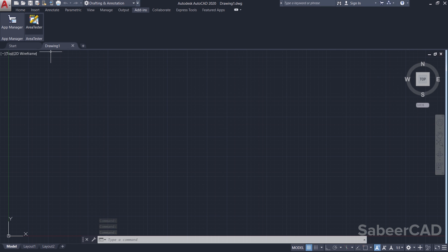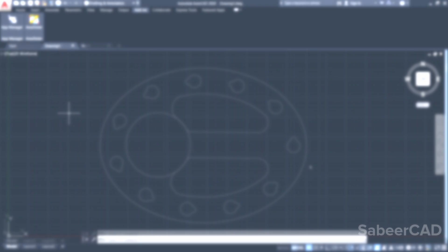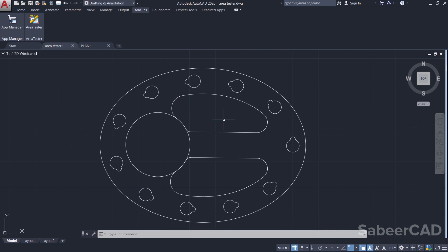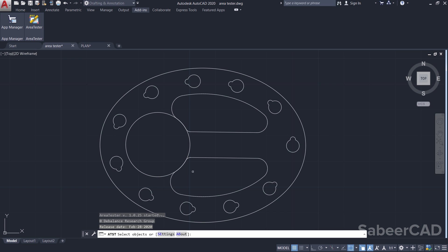Now, here you can see the Area Tester app. I have a mechanical drawing and I would like to find out the area within these closed boundaries using the Area Tester app. So, I'll click on Area Tester.